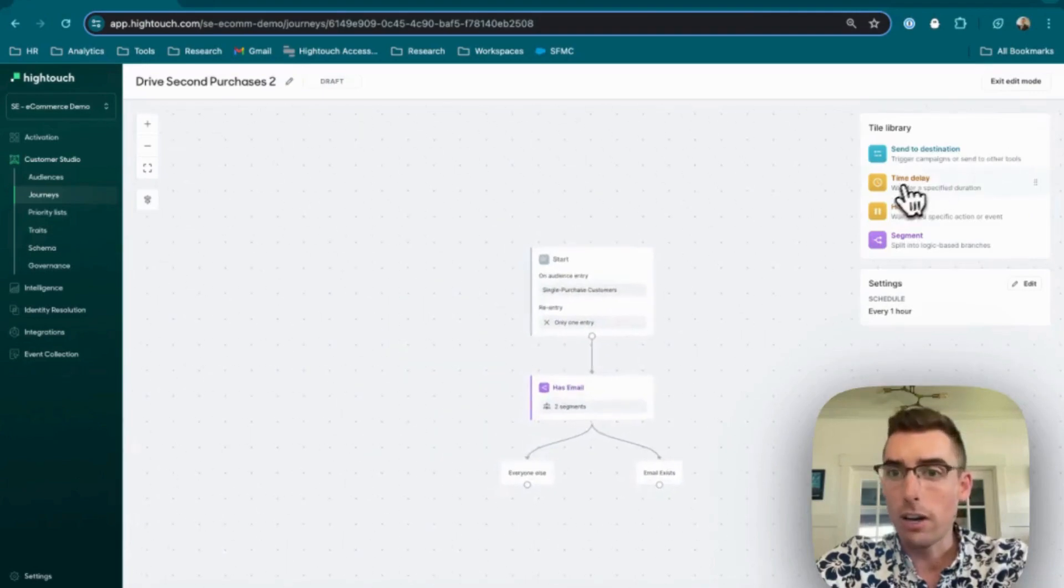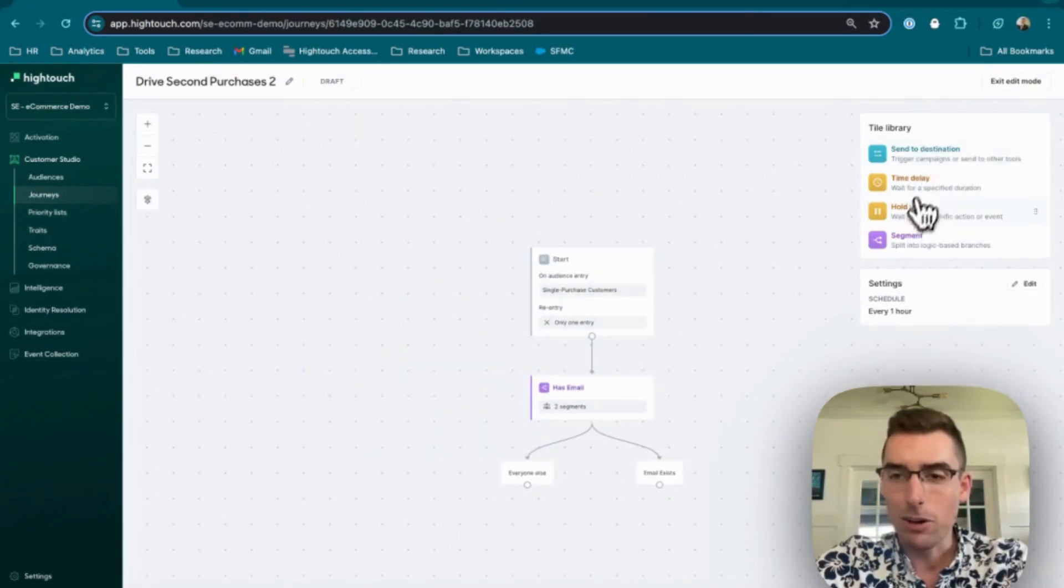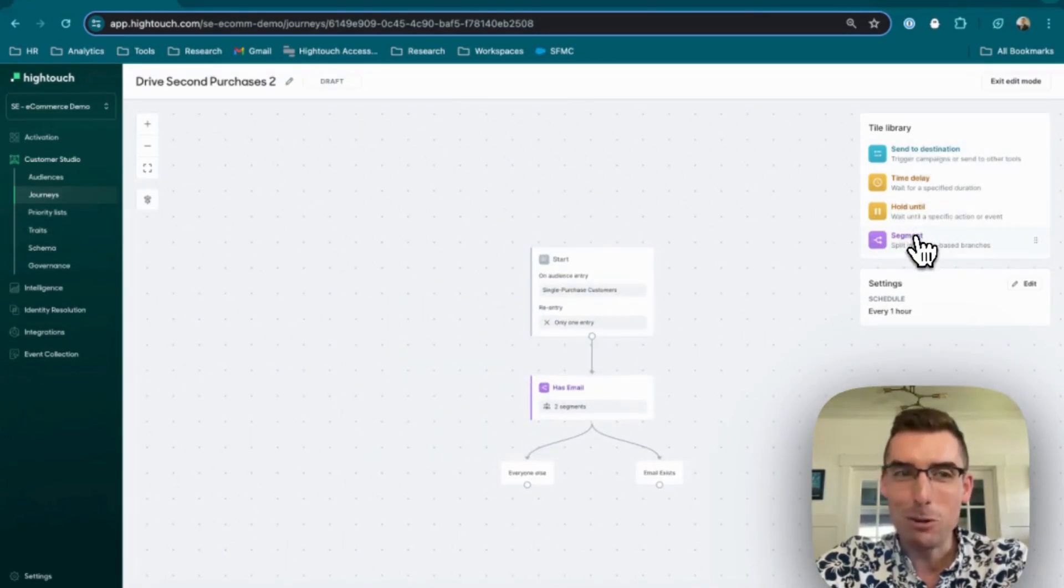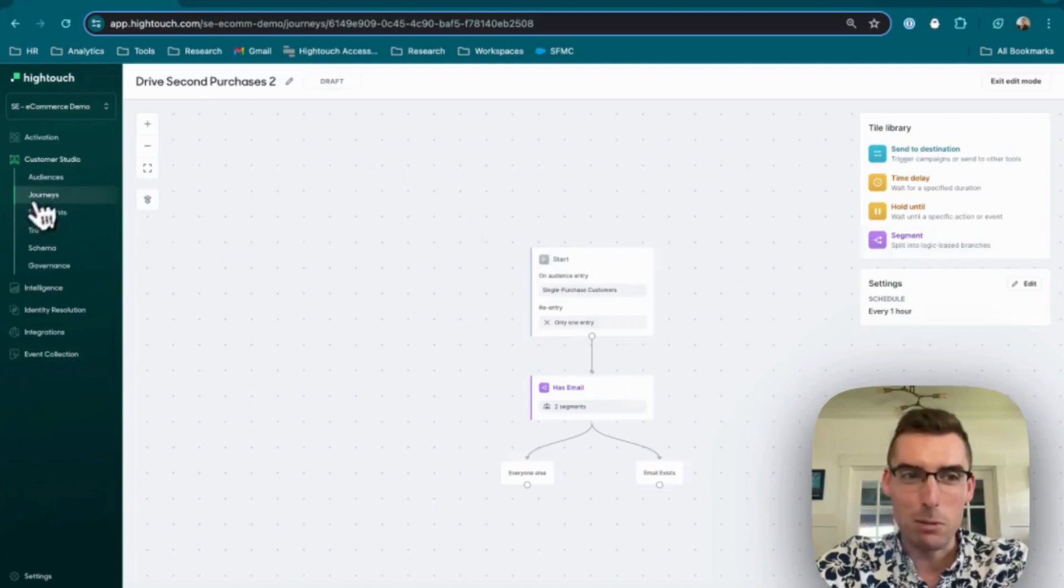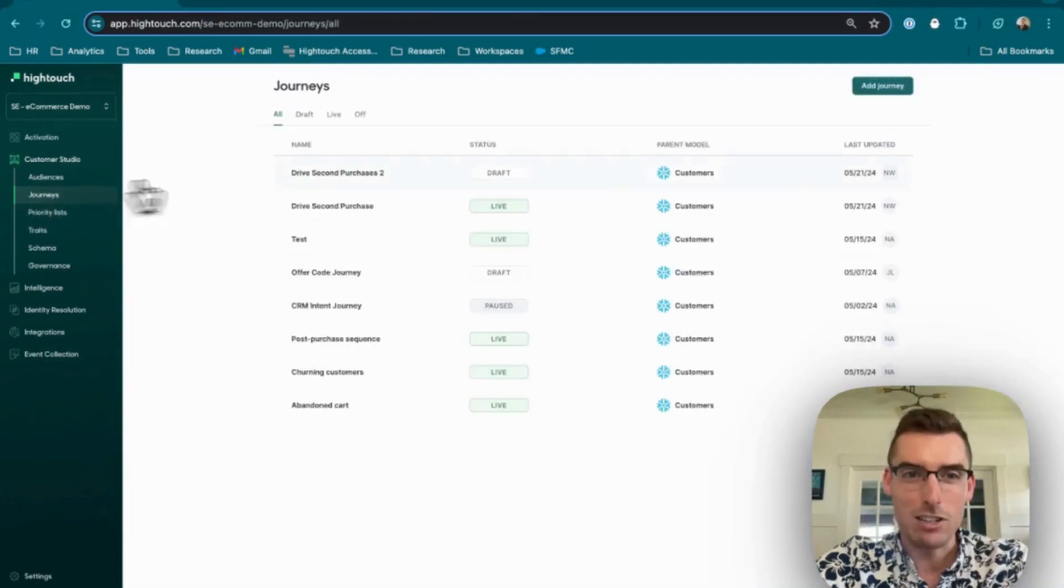I can go on and keep on dragging in different nodes and logic into this journey. But rather than bore you, I'll skip to the finished product that I actually have live right now.